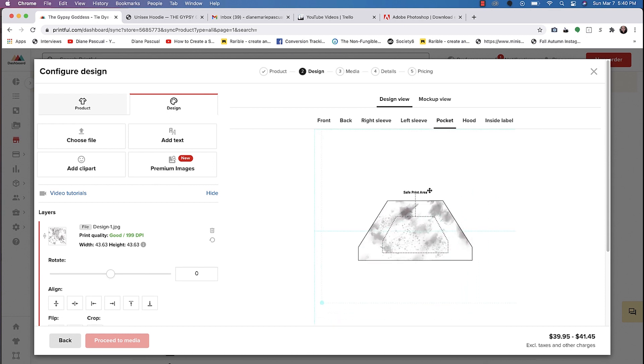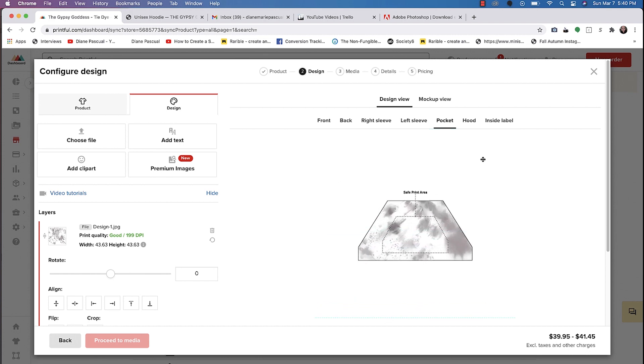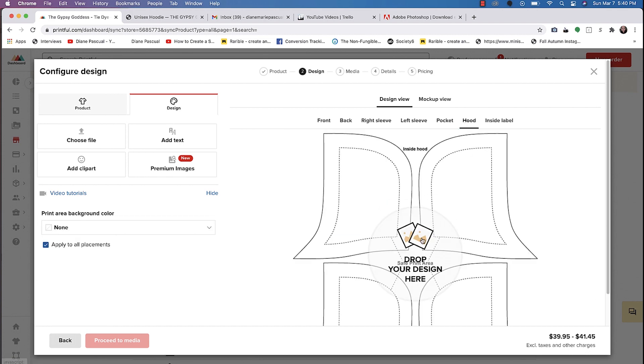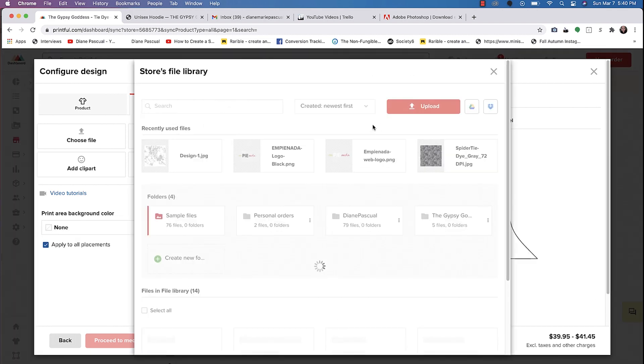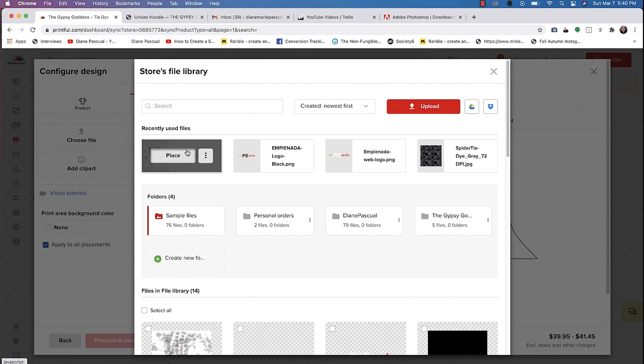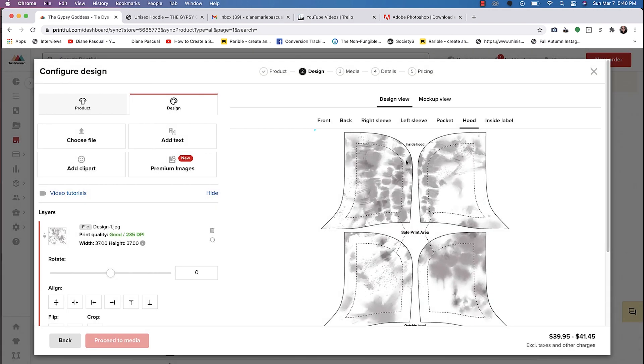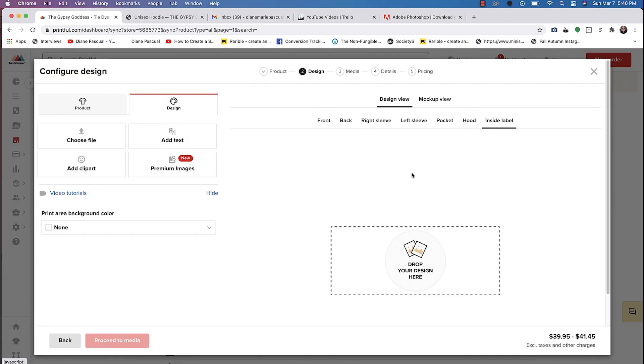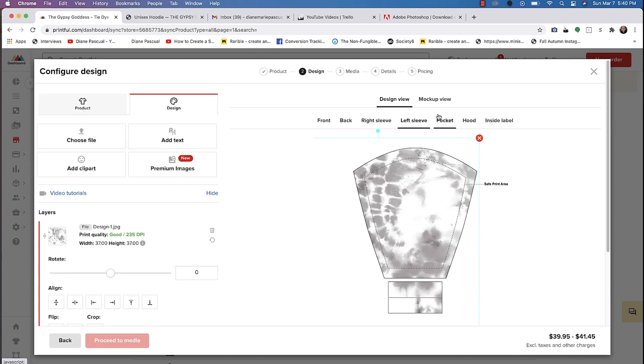So we can move this around. You can increase it. I always like to increase this so you can get a different variation of the design on different parts of the sweater. And then we'll choose this one last time. And if you have a logo, you can always drop in the design here, but we're not going to do that this time.